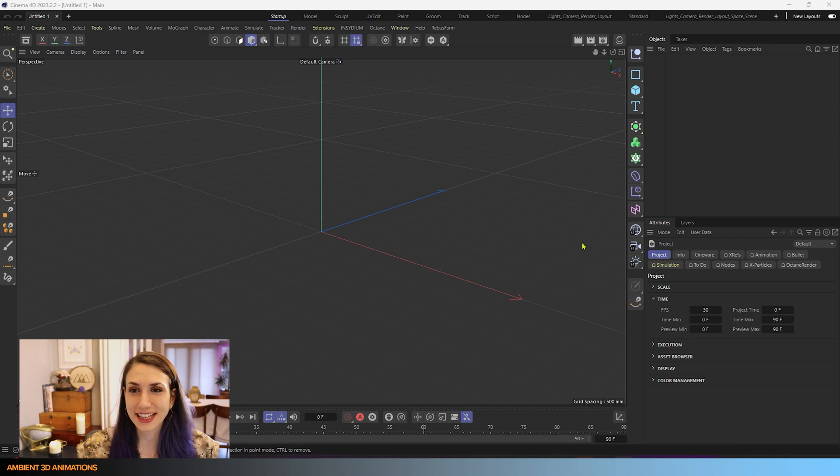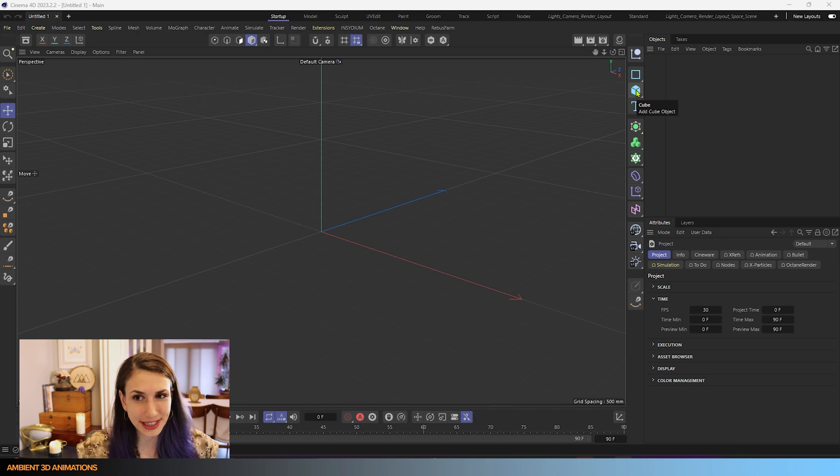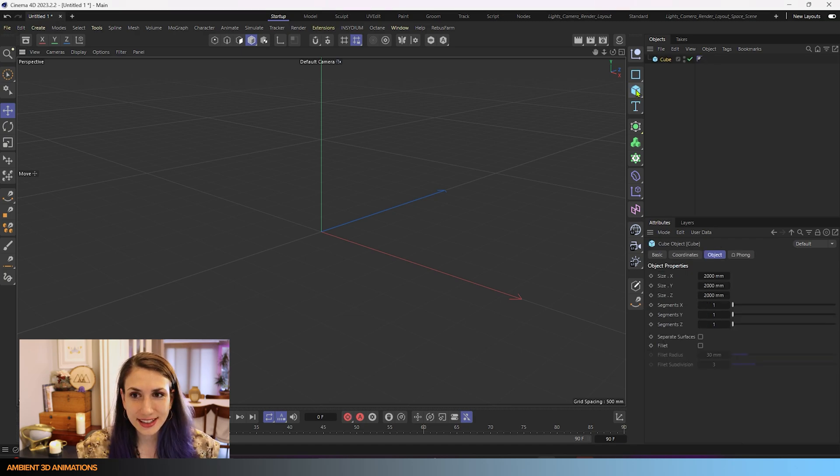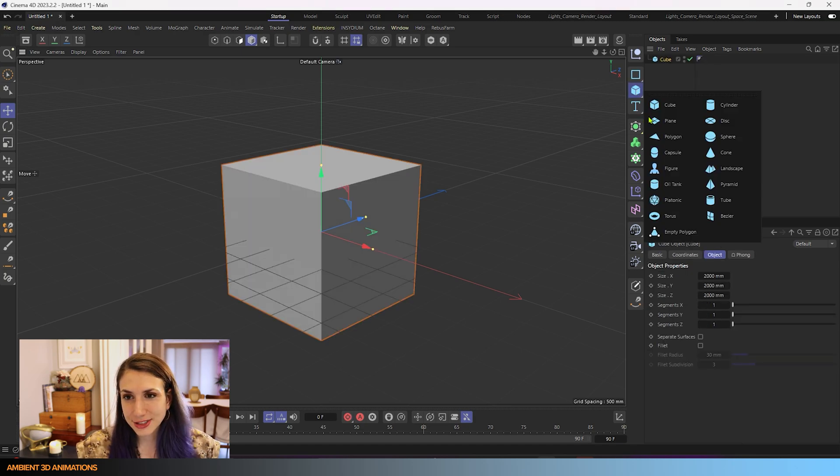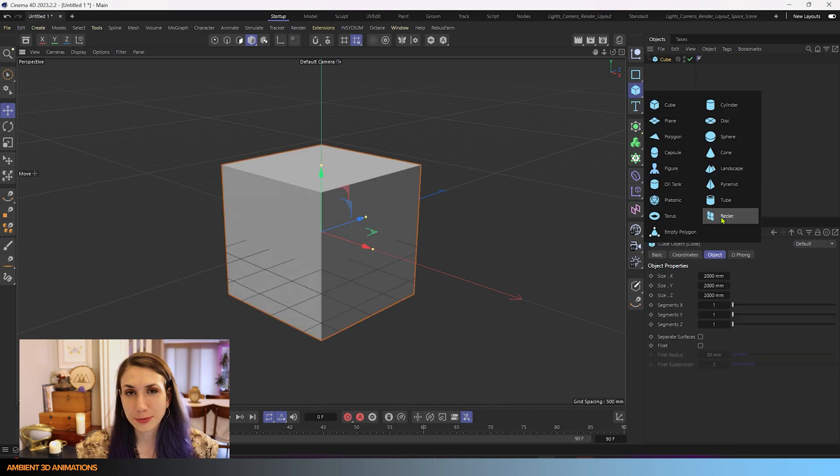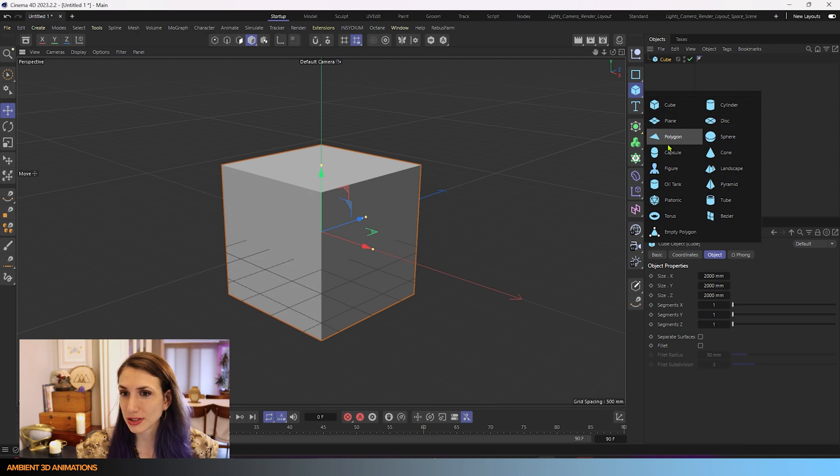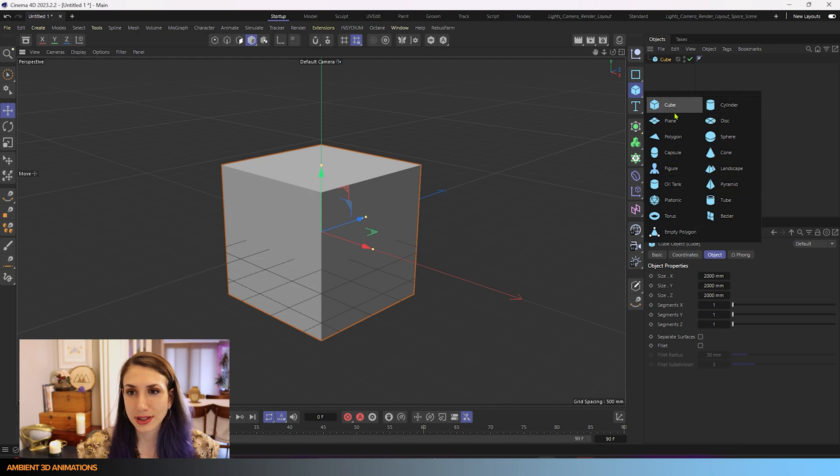The first thing that I'm going to do is drop in a cube here. And here you can see that we have different types of primitives. That's what these are called. This whole drop down menu is made up of primitives.